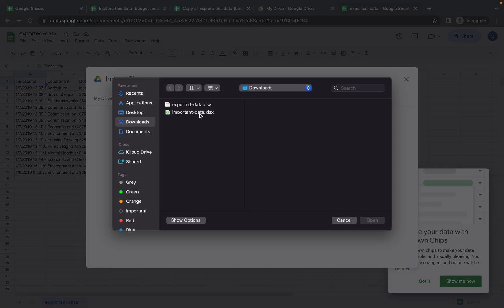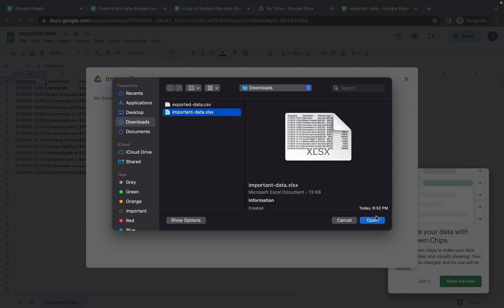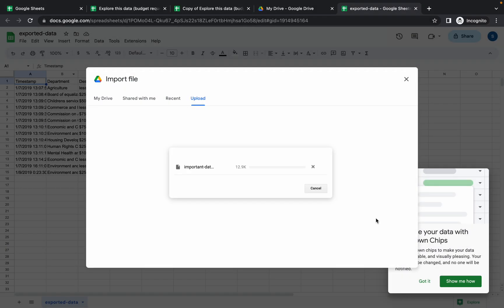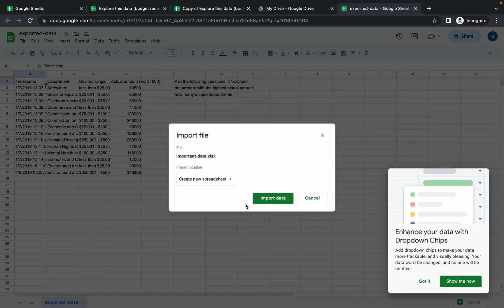Import data, upload this file. Wait and it's done. Now make sure that import location must be create new spreadsheet. It must be like this. Click on import data, wait for a second, and here you will get the option to open.